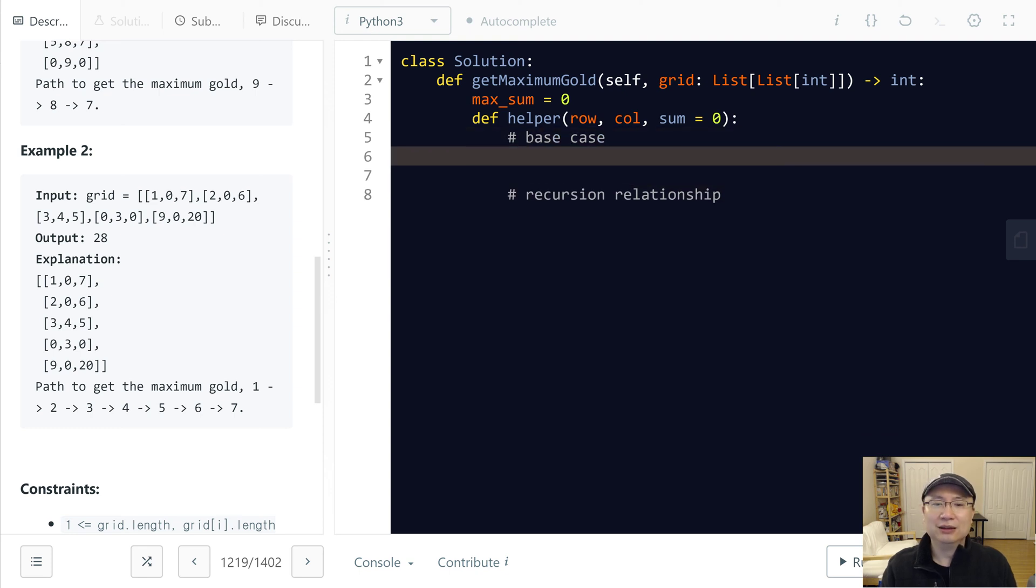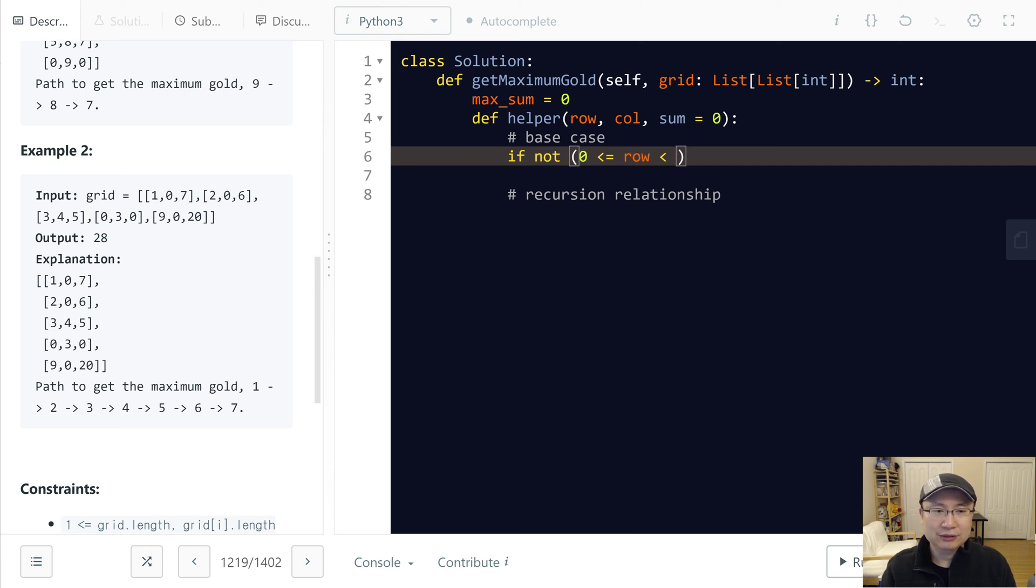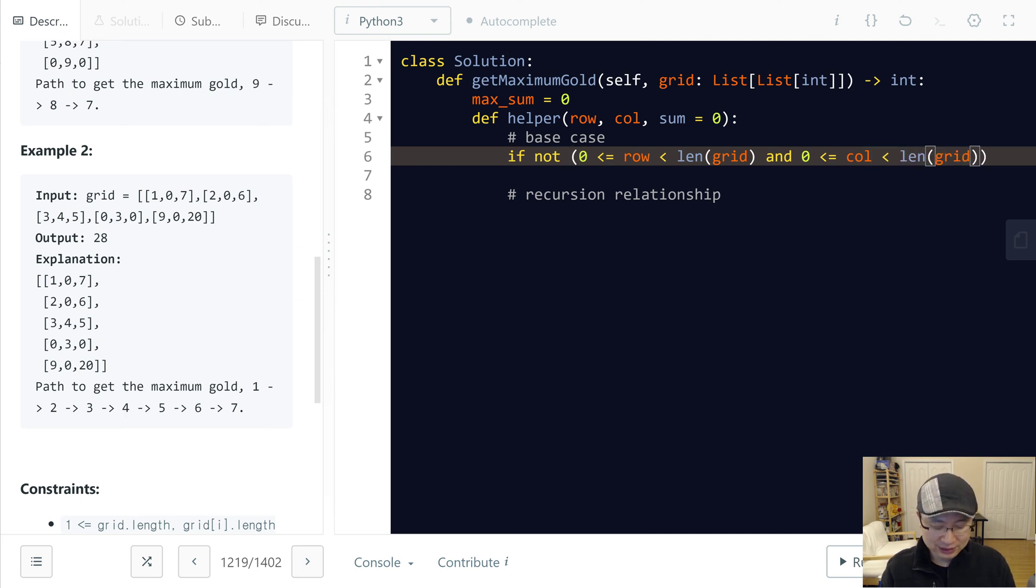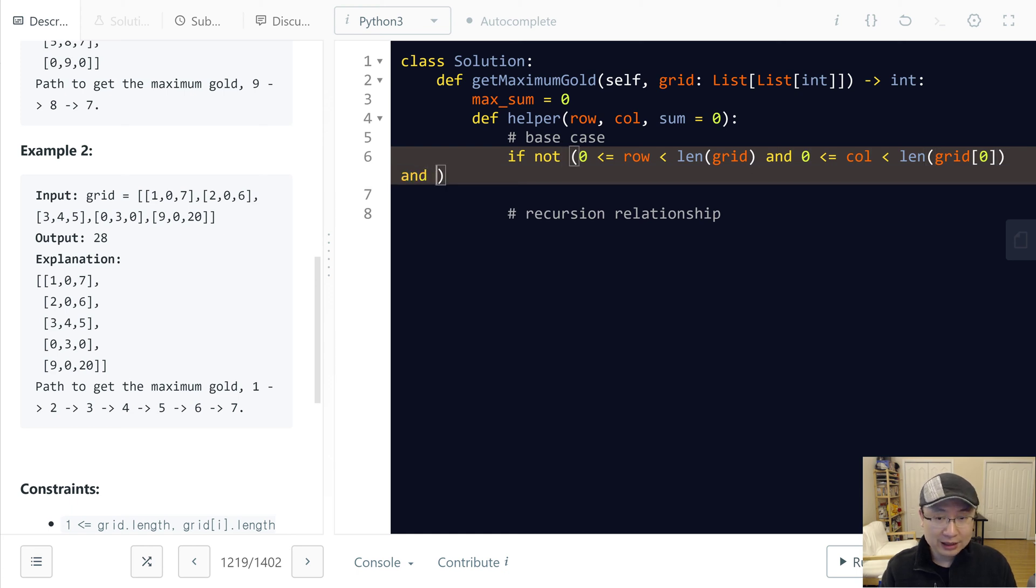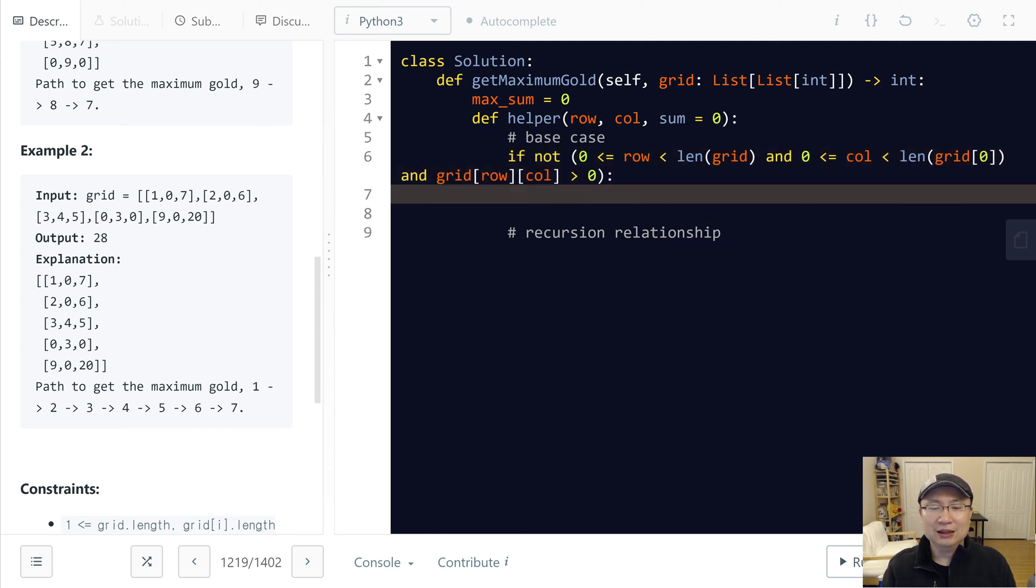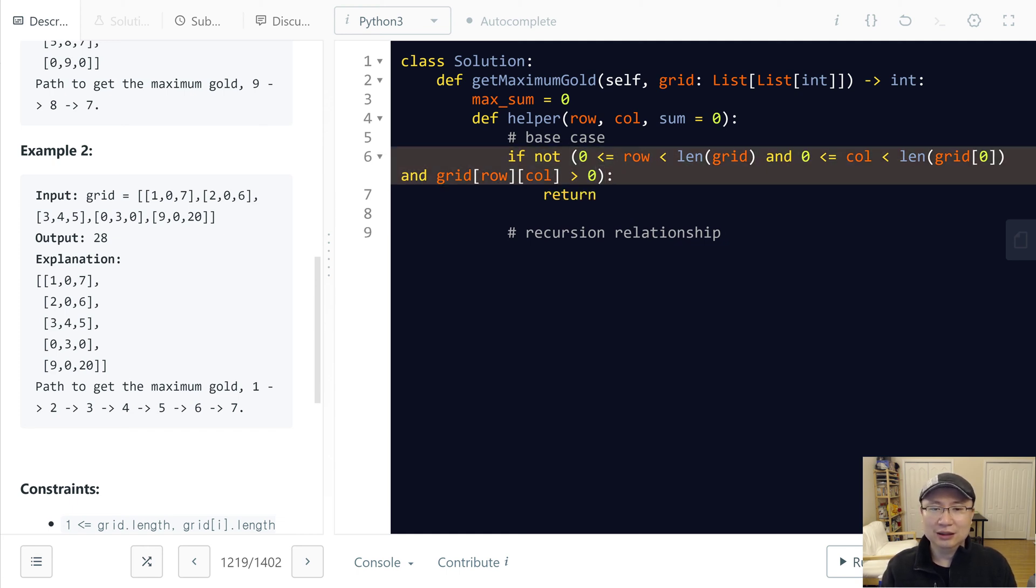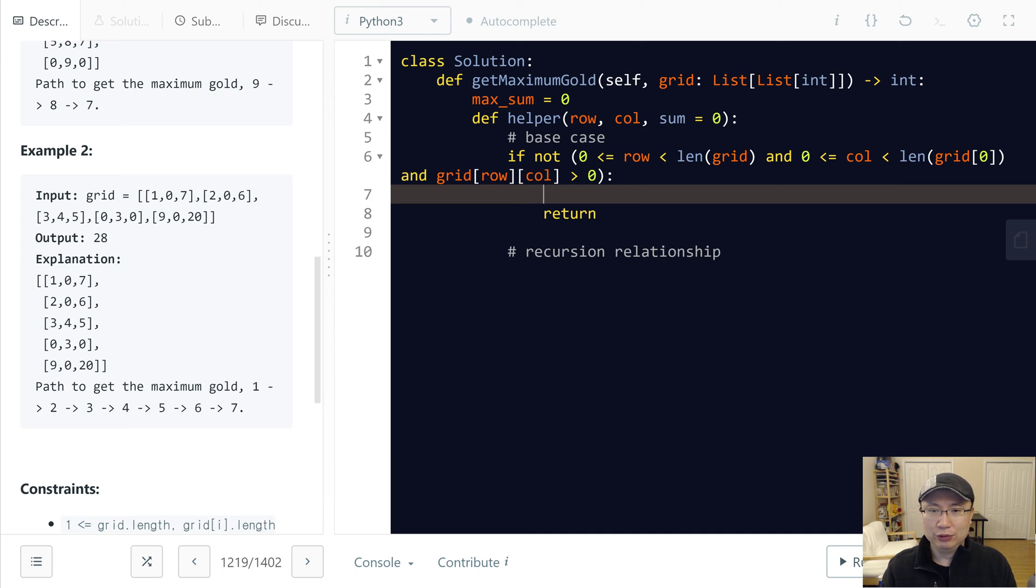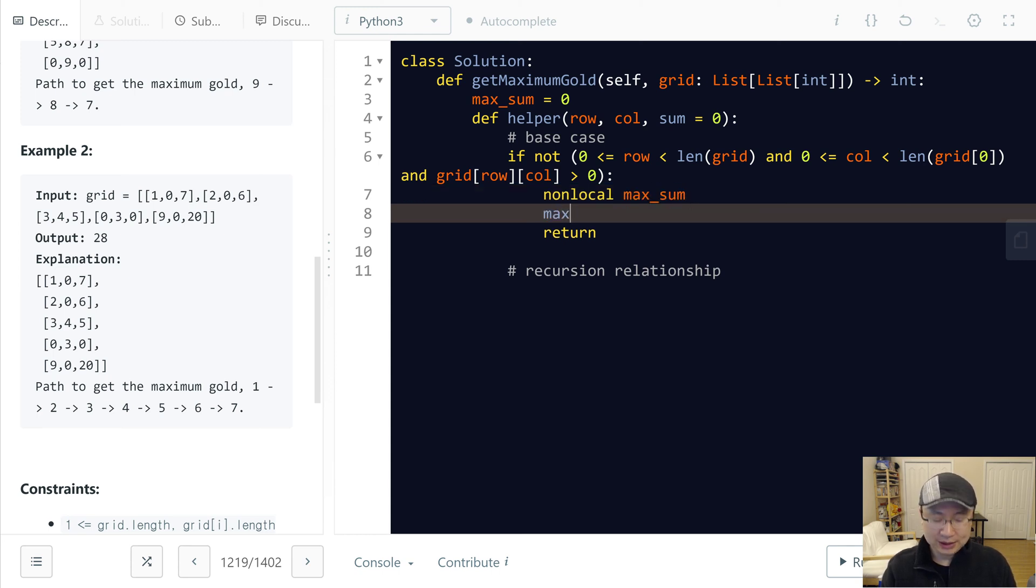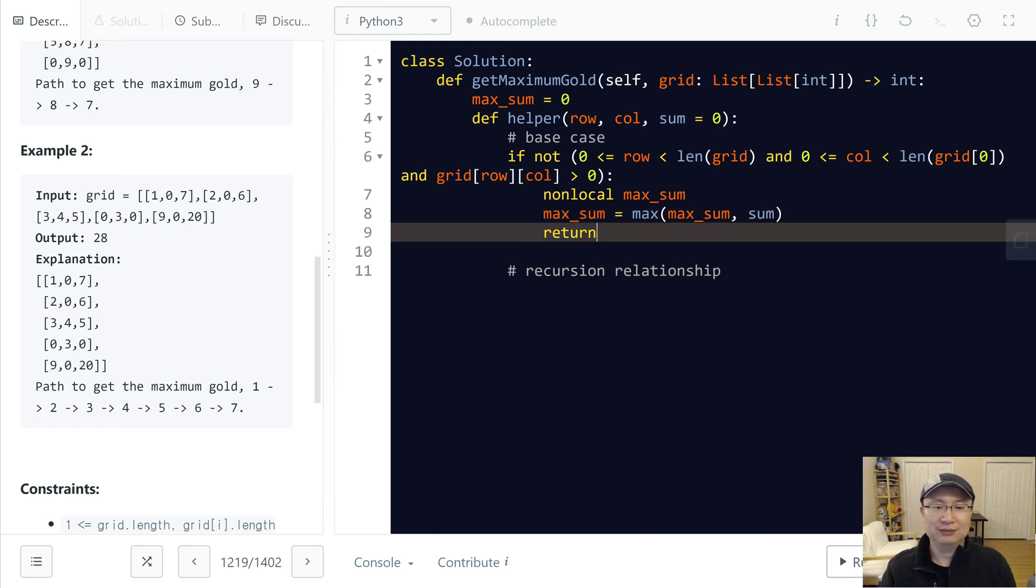The base case is if not - row is below the grid and column also higher than zero - in this case we need to return. And then when you return we will update the max sum. Max sum is maximum value of max sum with current sum.